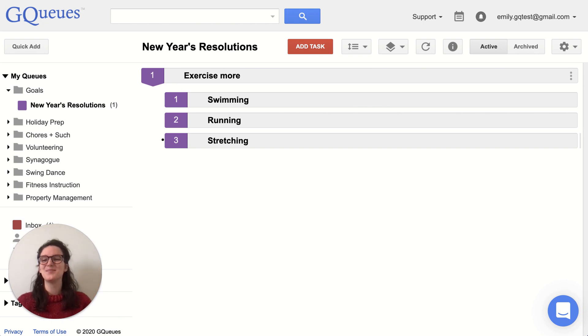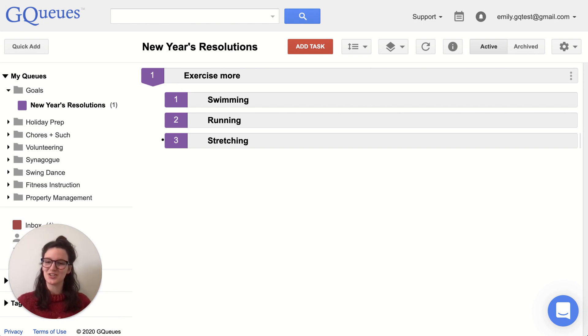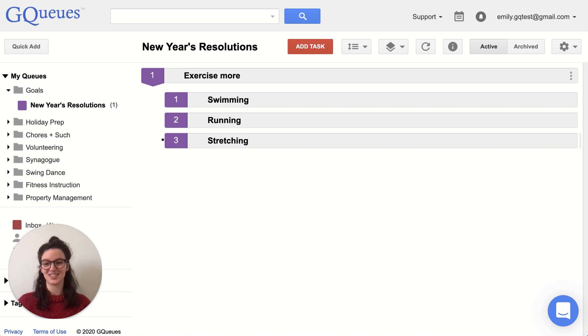Hello, my name is Emily. I'm the Customer Care Manager at GQueues and this video is all about resolutions.